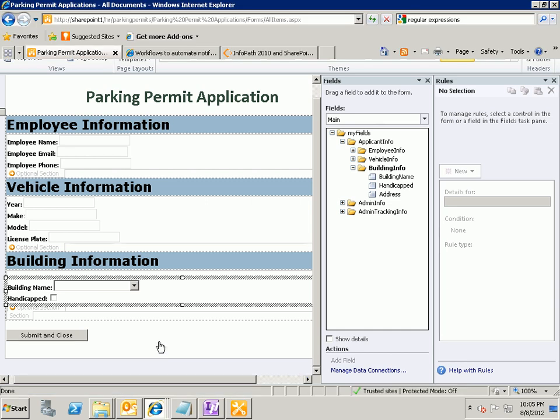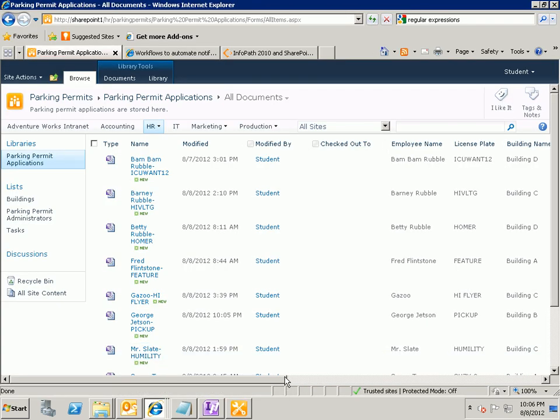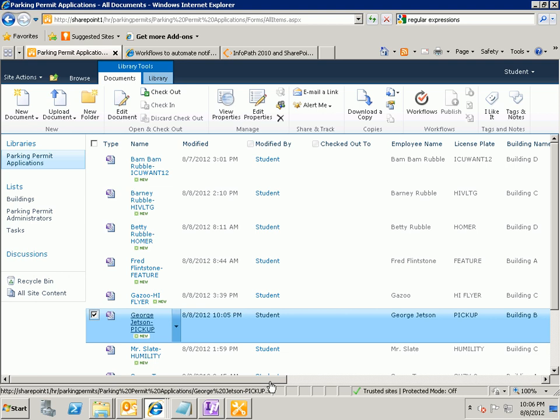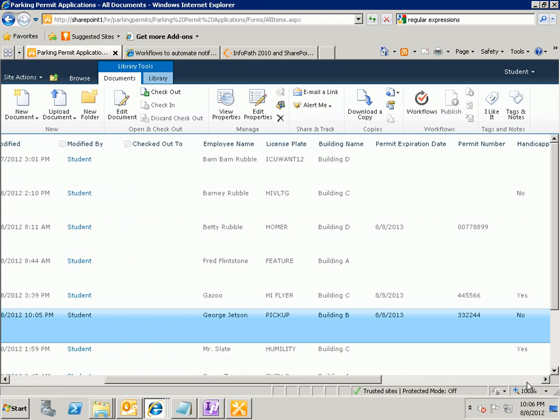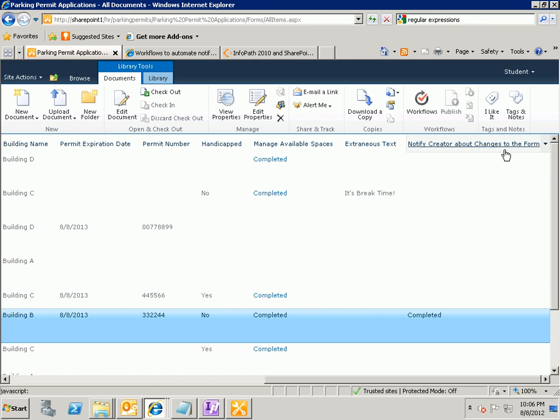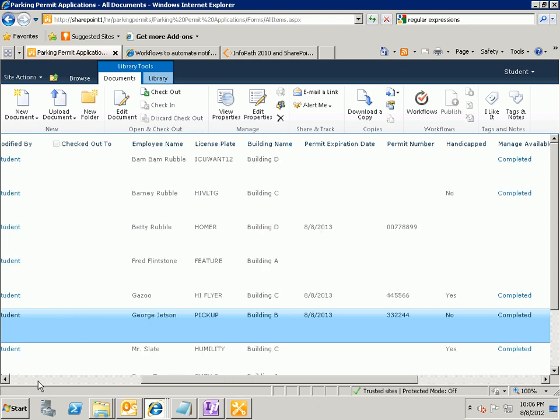And if we come back out here to SharePoint and we refresh our view and let's look at the George Jetson pickup form and I'm going to select that and let's go over here to the right scroll way over here and I've got a lot of fields that I'm showing up here. You'll notice that my notify creator about changes to the form workflow for that item has been created has been completed. You'll also notice that the permit number that we entered in gets populated here so there really was a change that took place to the form.